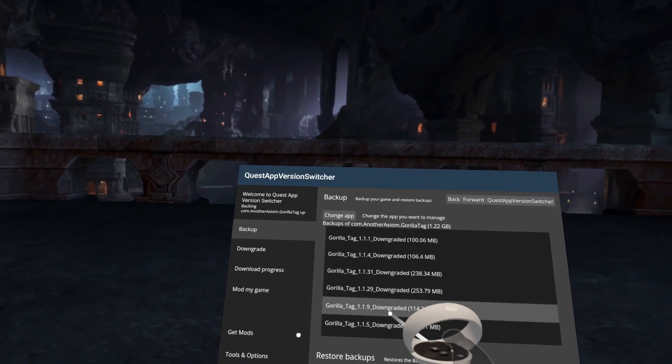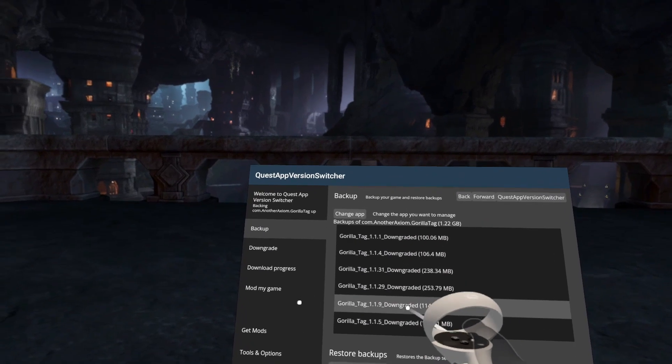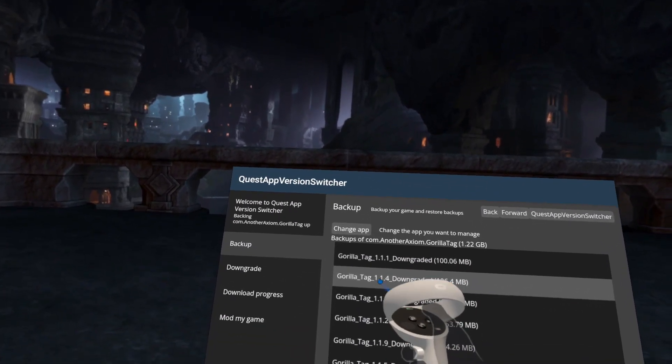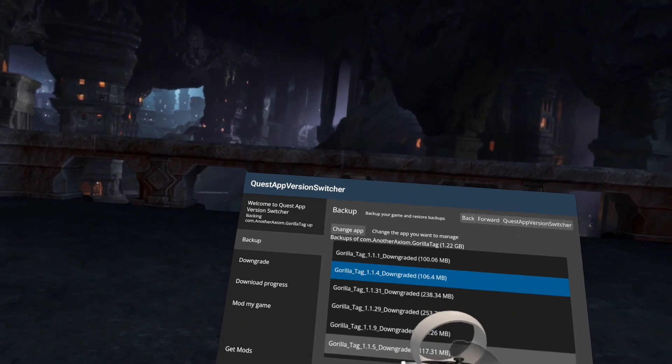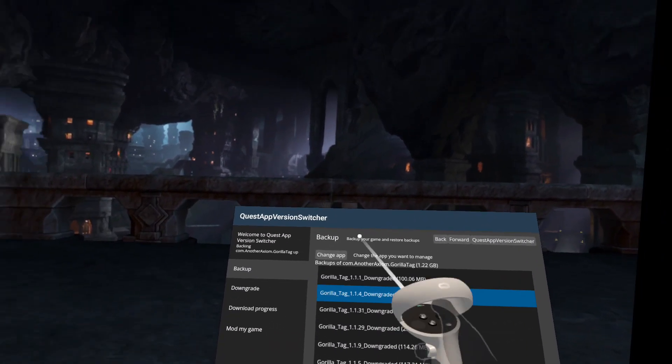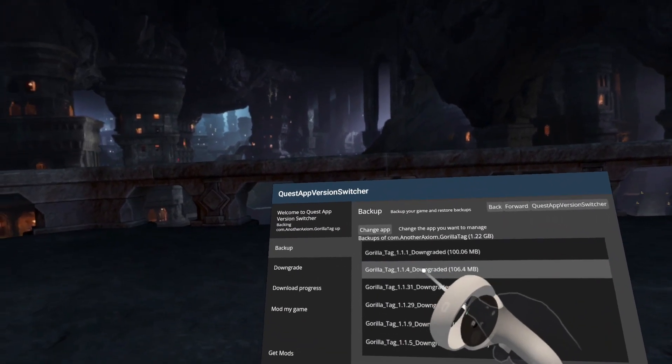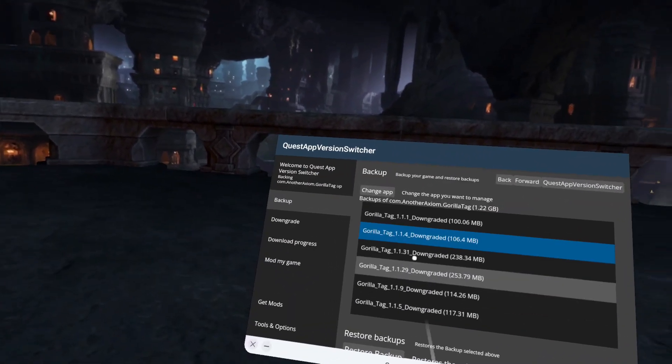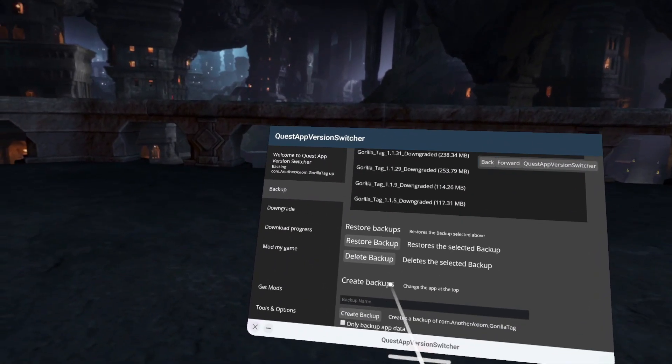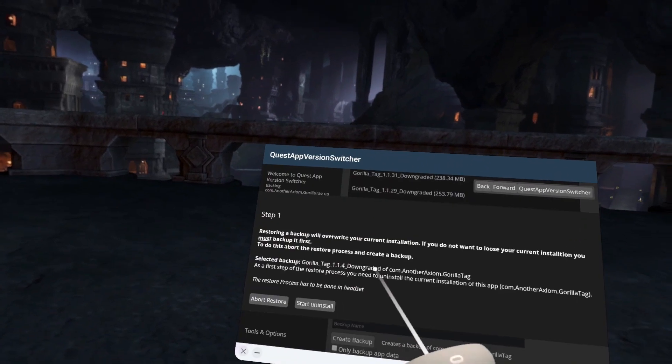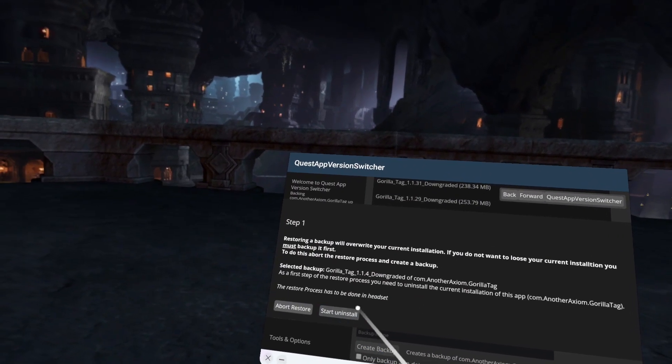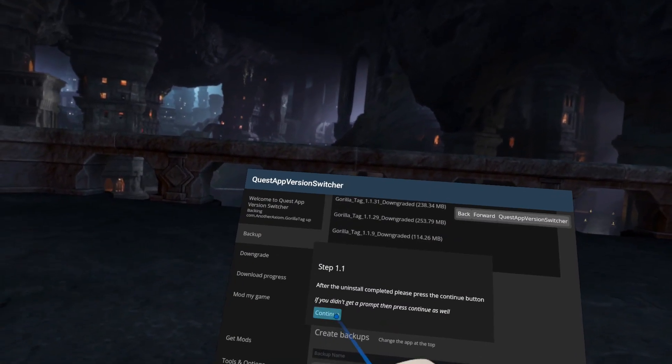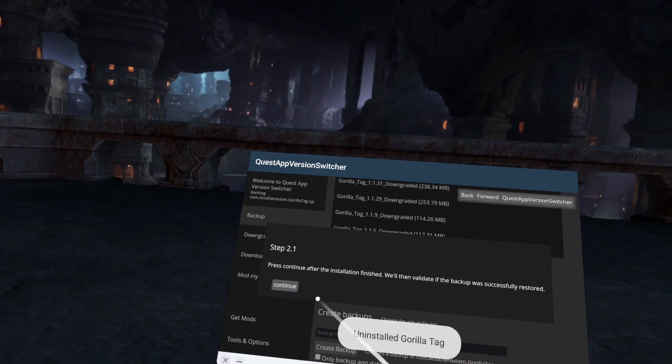This is just because I've downgraded to different versions, but we want to go to 1.1.4. If you haven't downgraded before, then that will be the only one. 1.1.4, Restore Backup, Start Uninstall, and OK, and Install App.